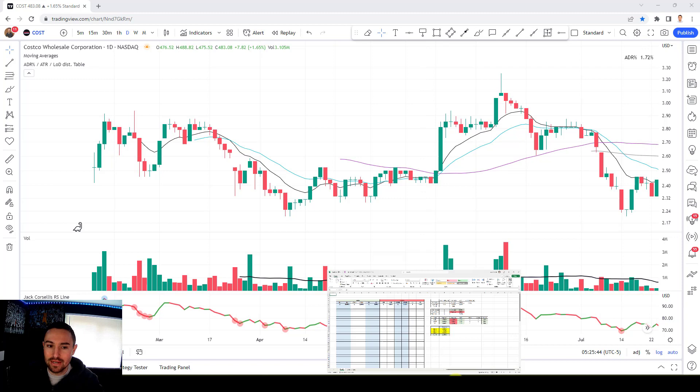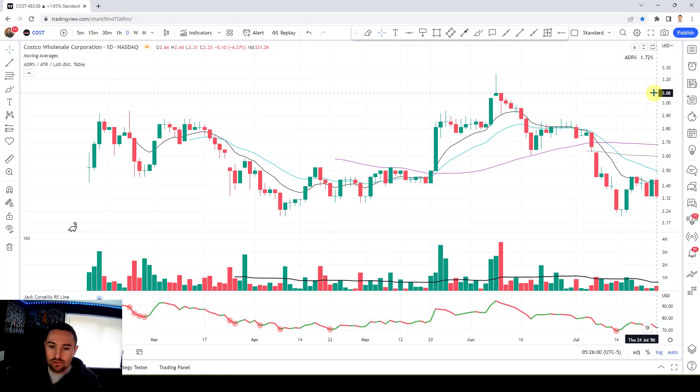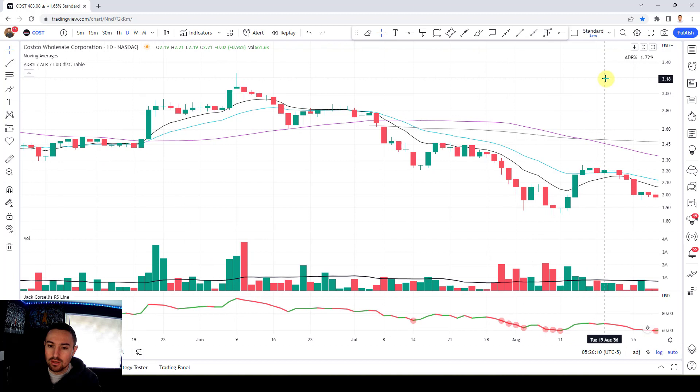We'll also be filling in some stats in this Excel spreadsheet, which I'll explain as we go along. I've just put some dummy results in there so you can see how the figures are working — we'll take those out as we progress. So let's start going bar by bar. I'm just using the right arrow on my computer, going through looking for setups.